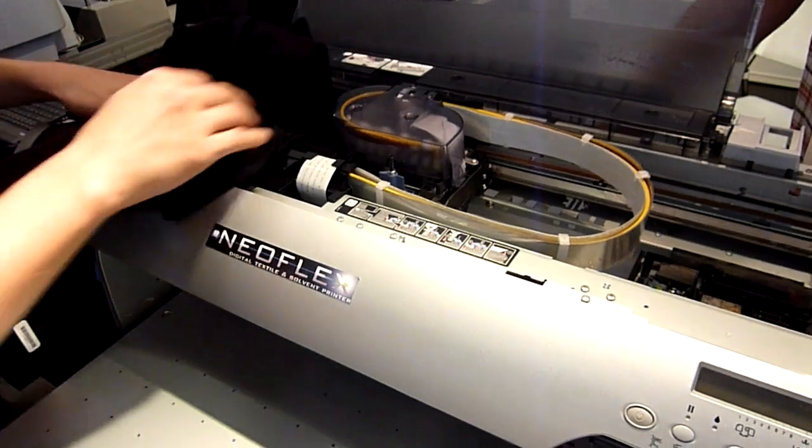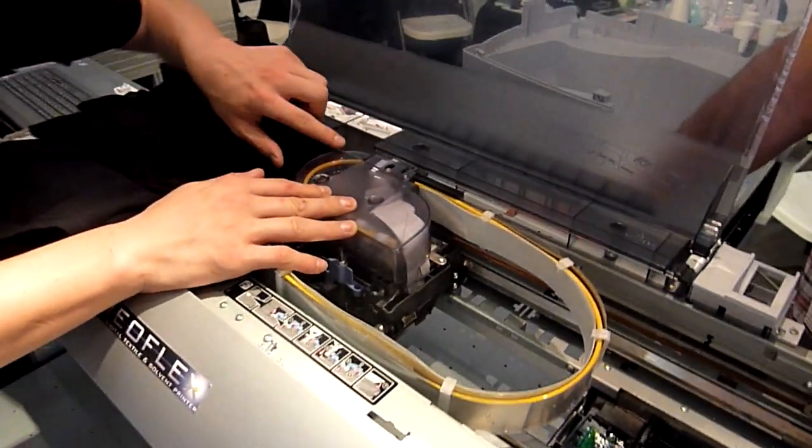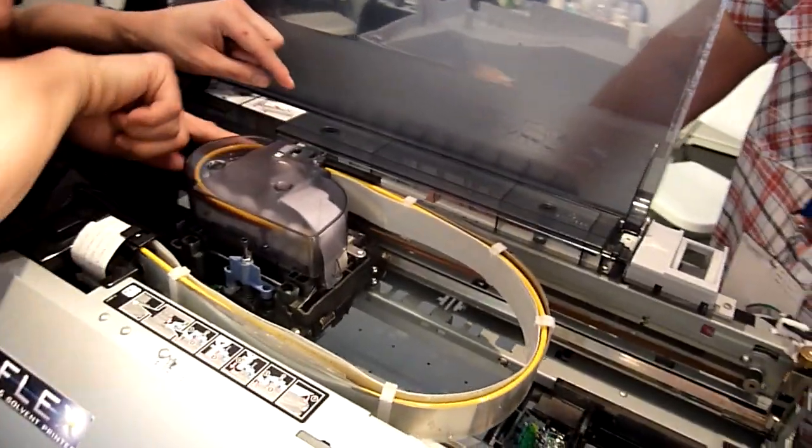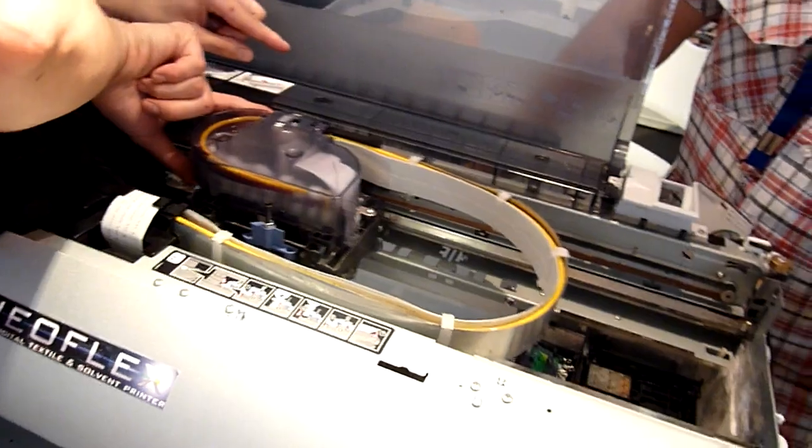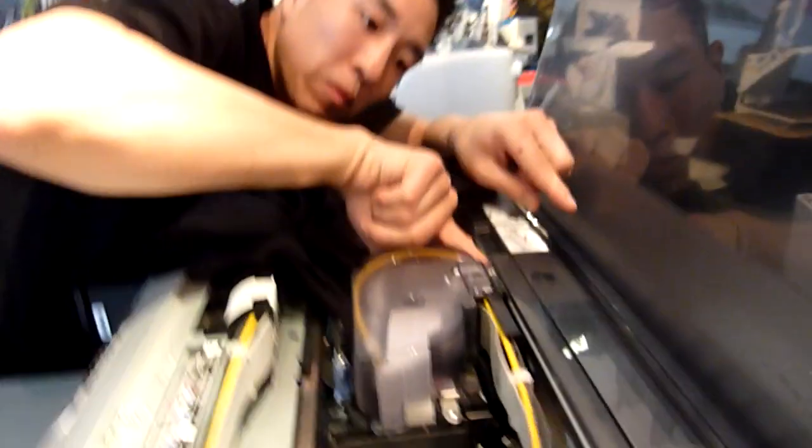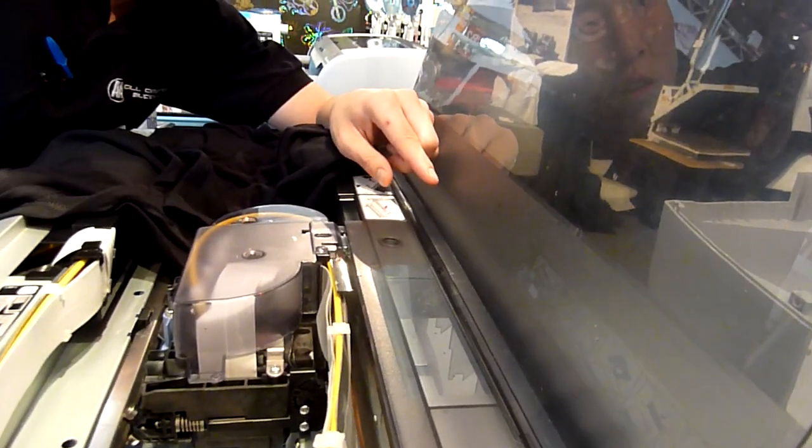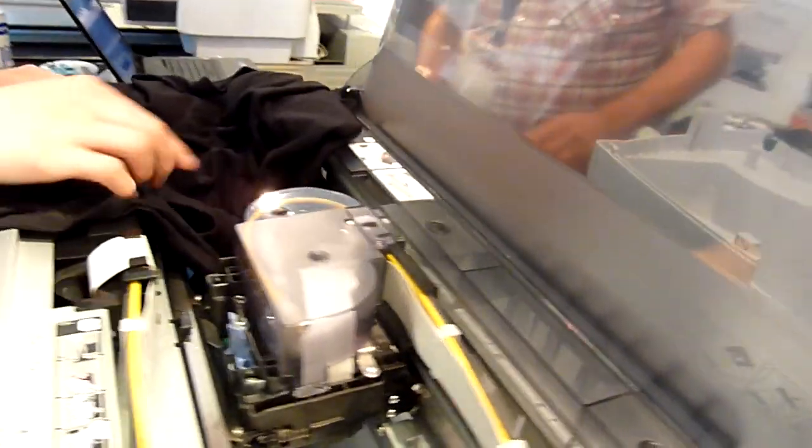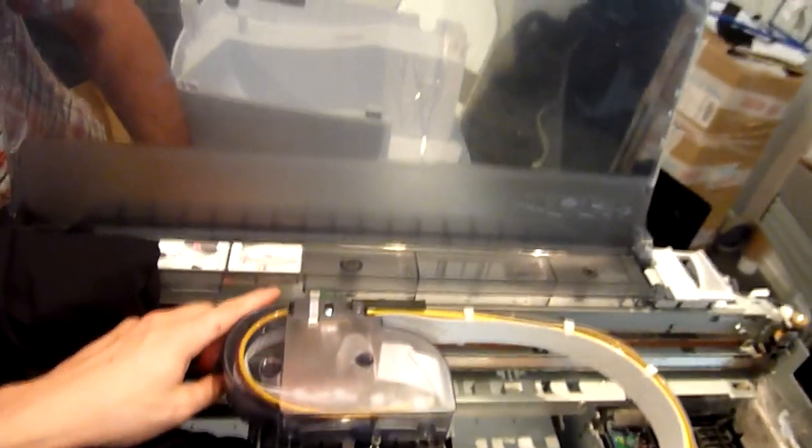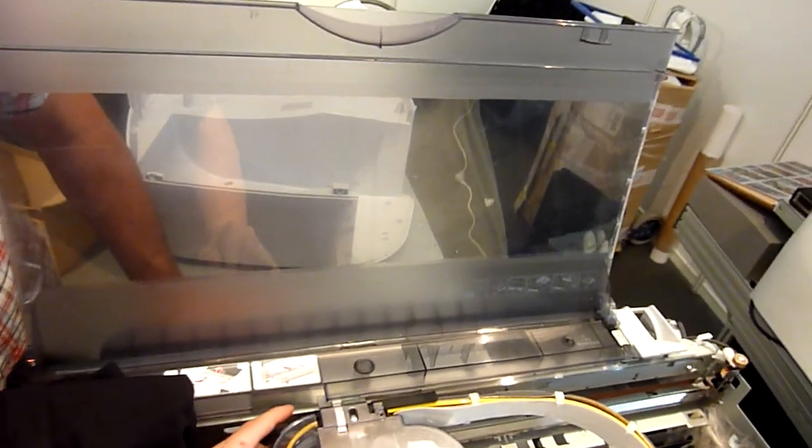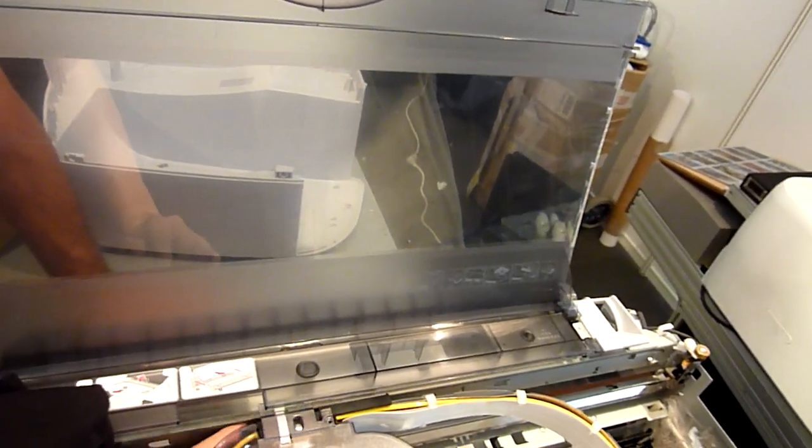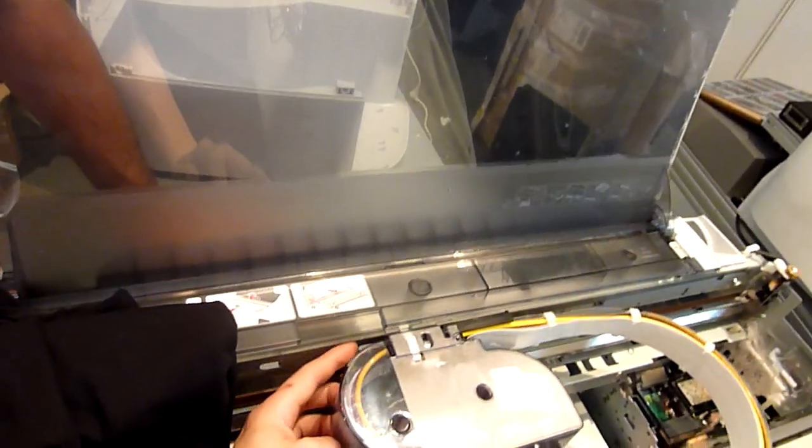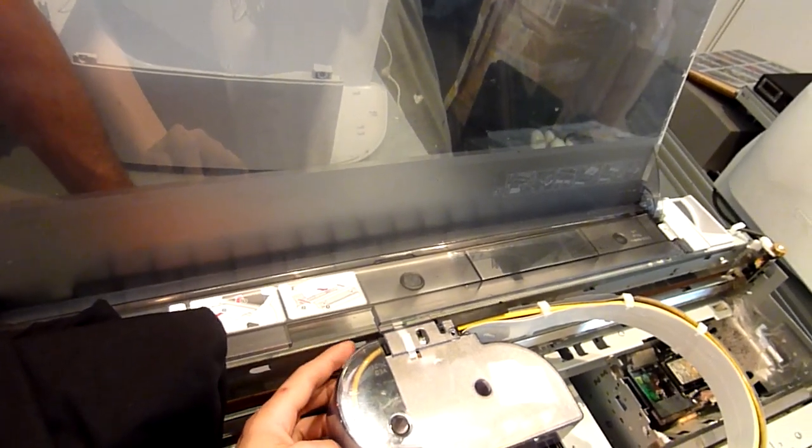Now, first thing you do is there's an encoder strip that Justin was talking about. It's in between these grooves right here. It's in between, like a groove. Now, what you're going to do is you're going to pull it down, twist, and pull up. So it's out. There you go. Now it's out of the groove.